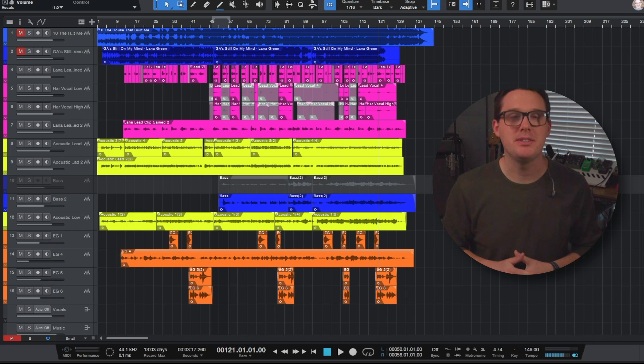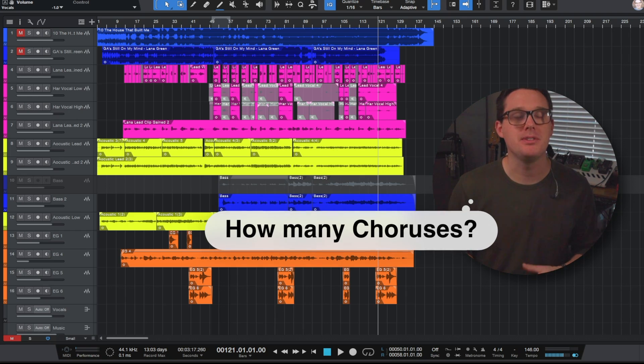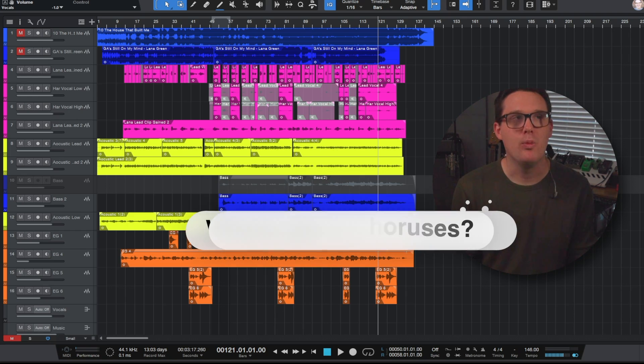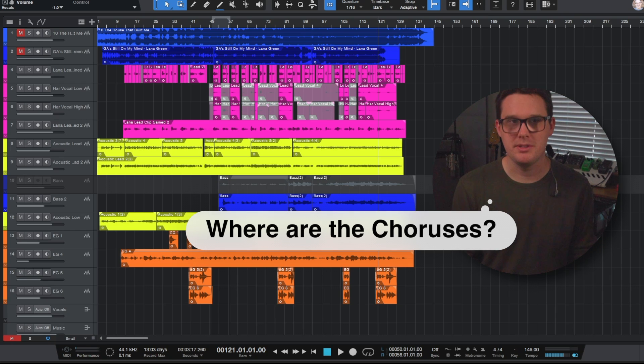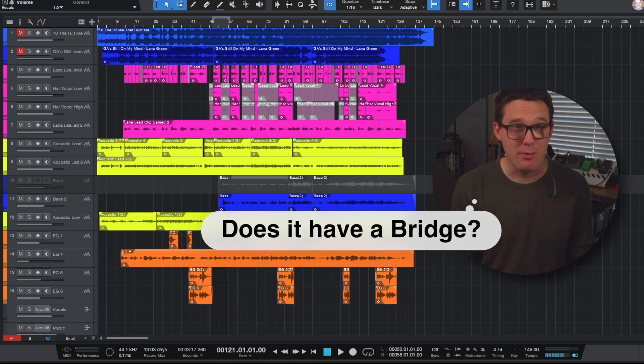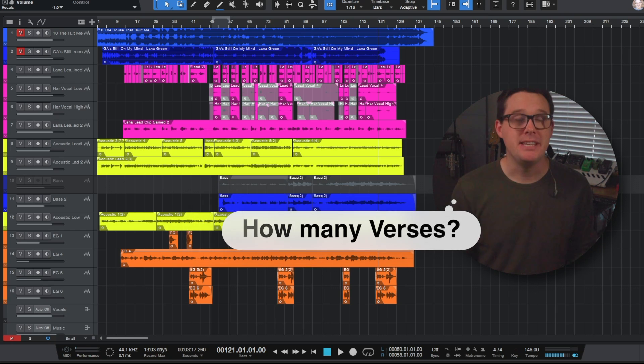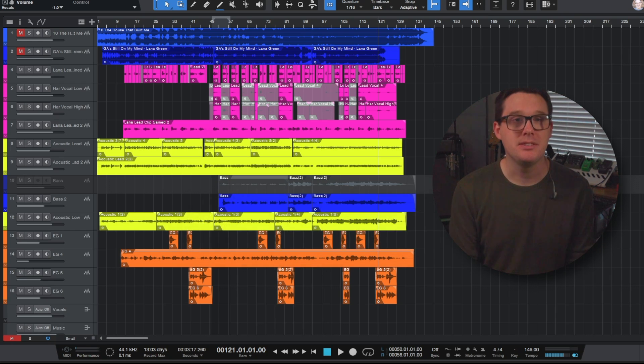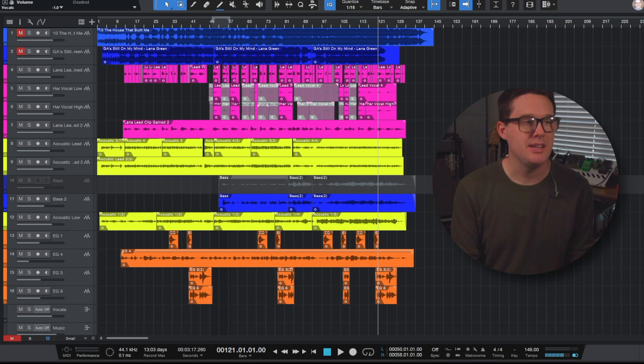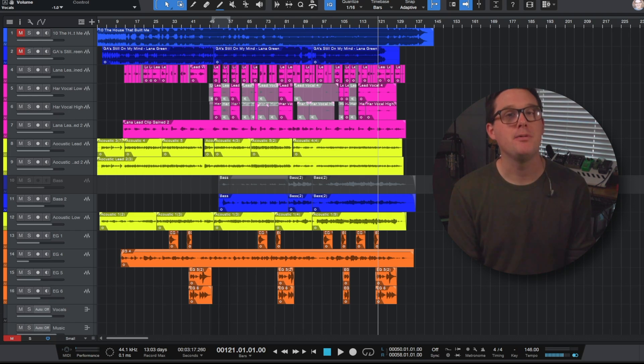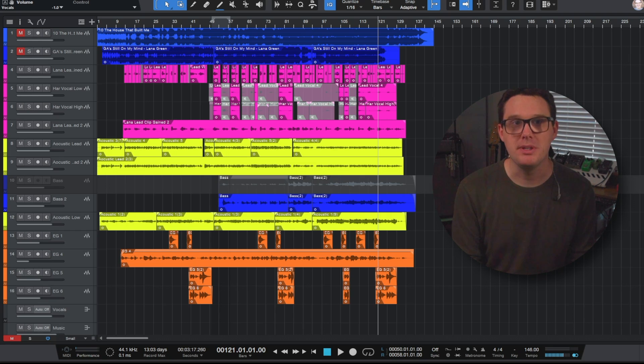Now if you knew nothing about this song and I asked you how many choruses does this song have? Where are the choruses? Does it have a bridge? How many verses are there? To navigate this session you'd really have to know from beginning to end what the song is.